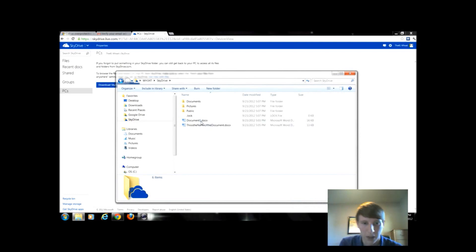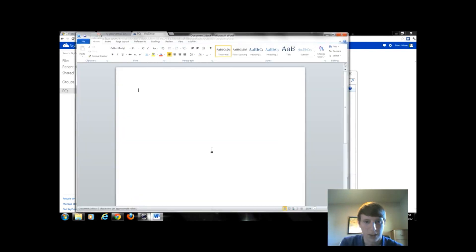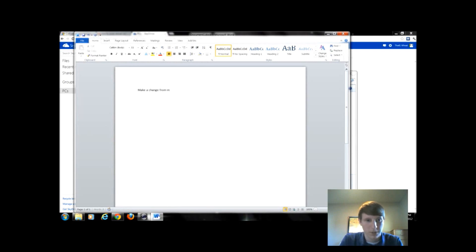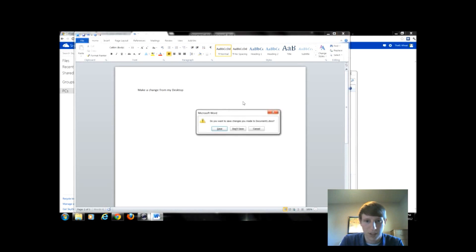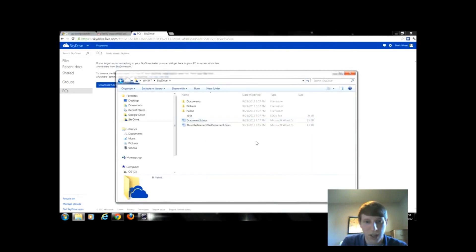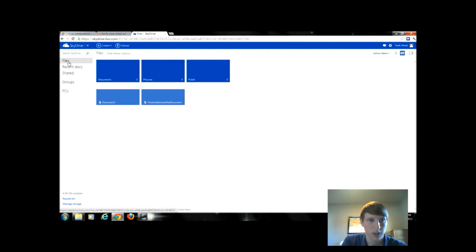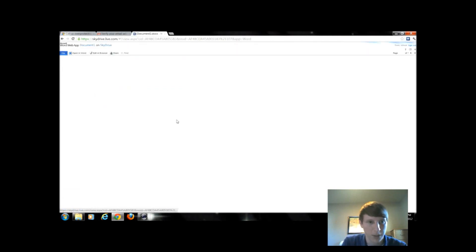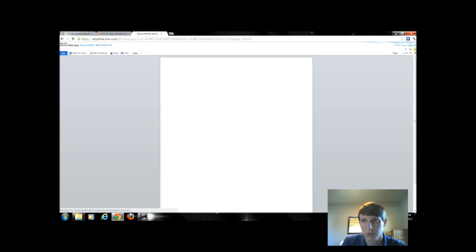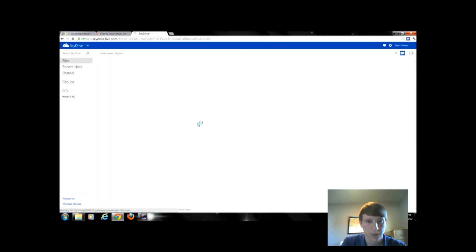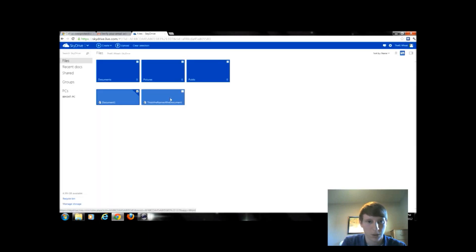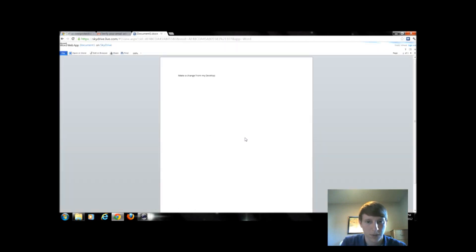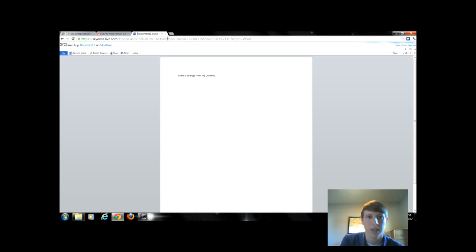But I could open that document that we created in Word. I can make a change from my desktop. Close it. And then I do want to save the changes. After I save the changes, I can go back into my files from my SkyDrive. Open that document. And then see that it should have been changed. I might have opened it too soon. So try it now. And there's the changes that I just typed from my desktop.